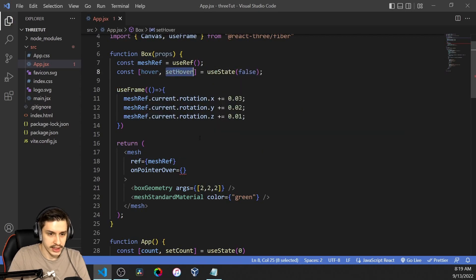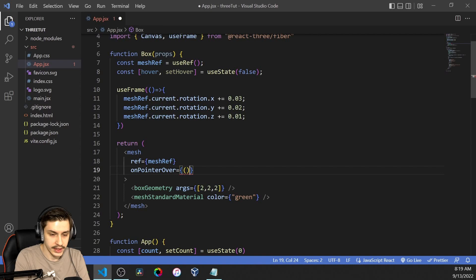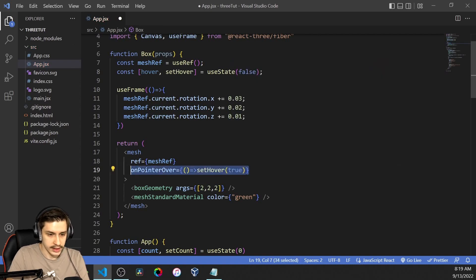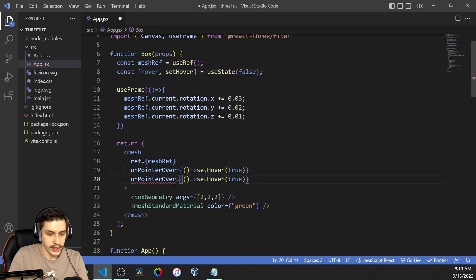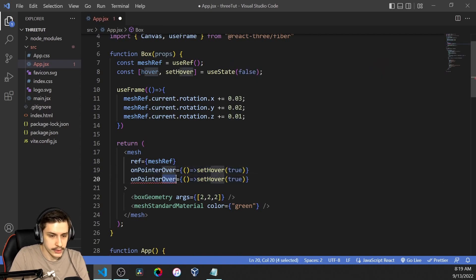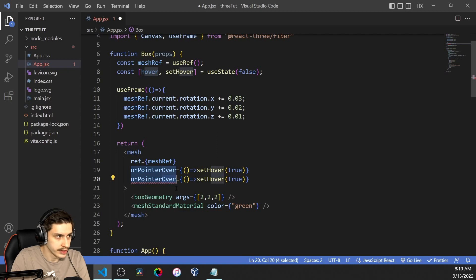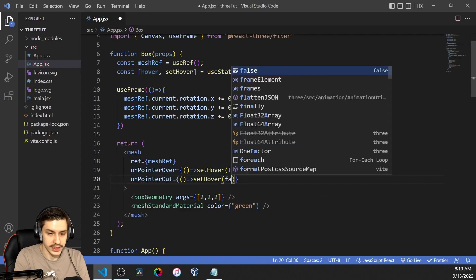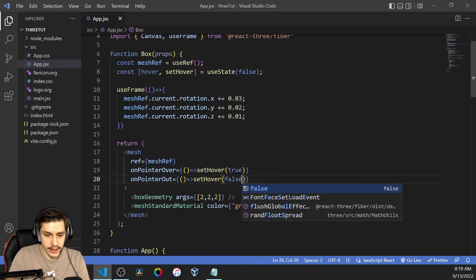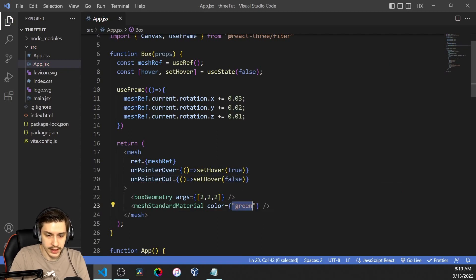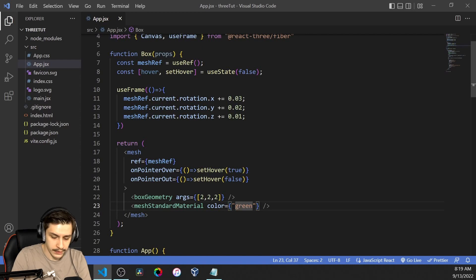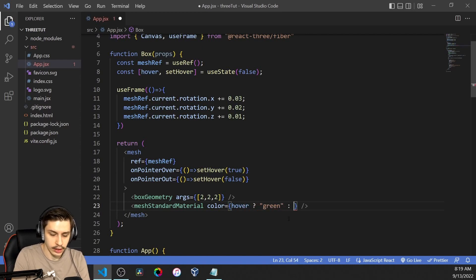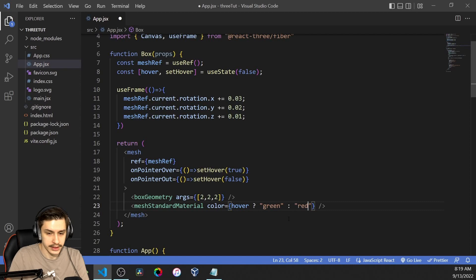Now we can just say, okay, if pointer over, then setHover to true. And then we of course got the other option right here, which is onPointerOut. And onPointerOut will of course set it to false. And now we could do something like if we hover, then display it in green. Otherwise, display a color of red, for example.